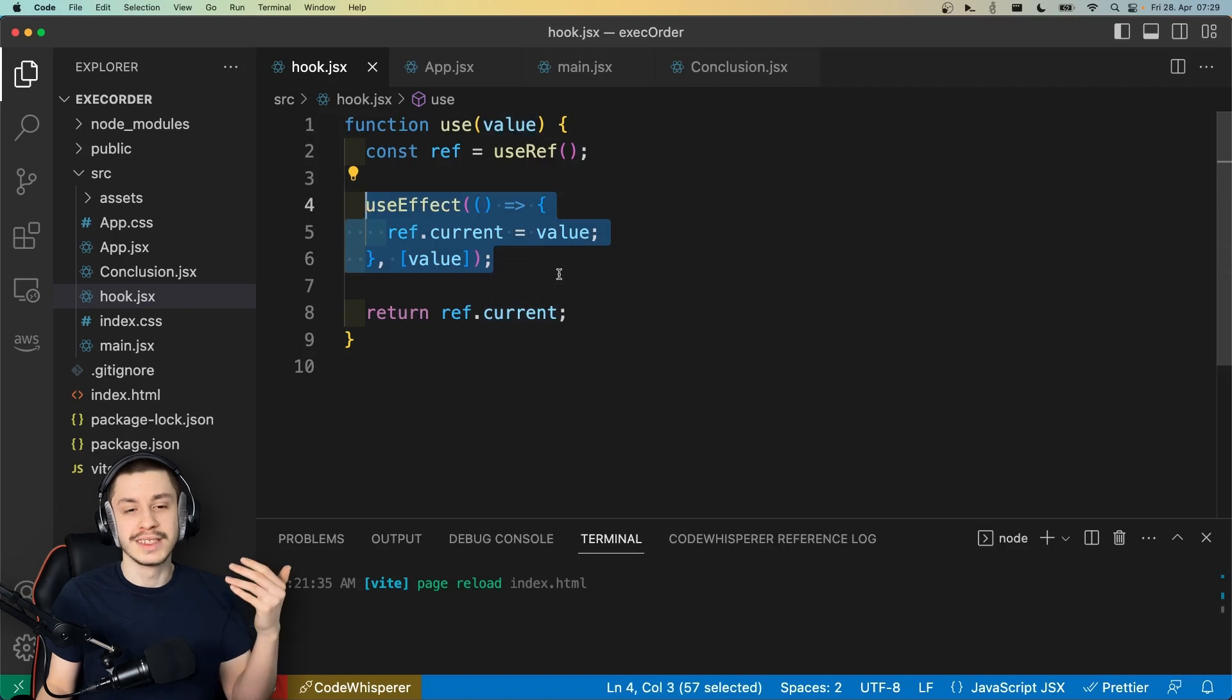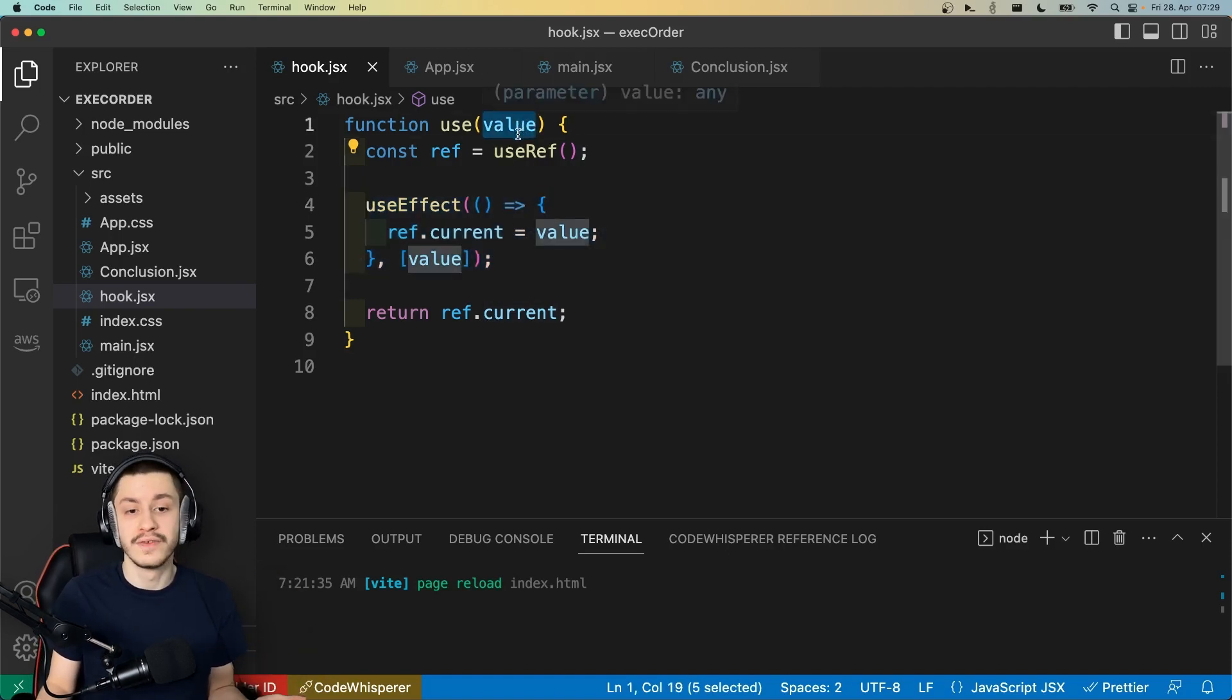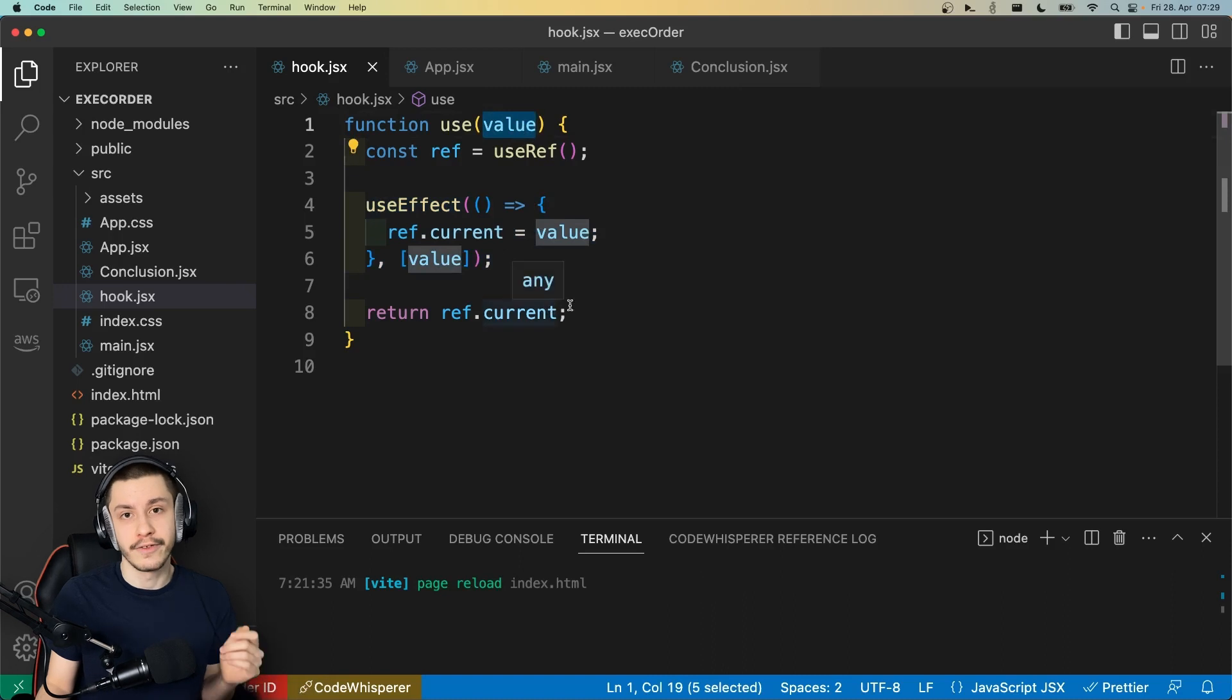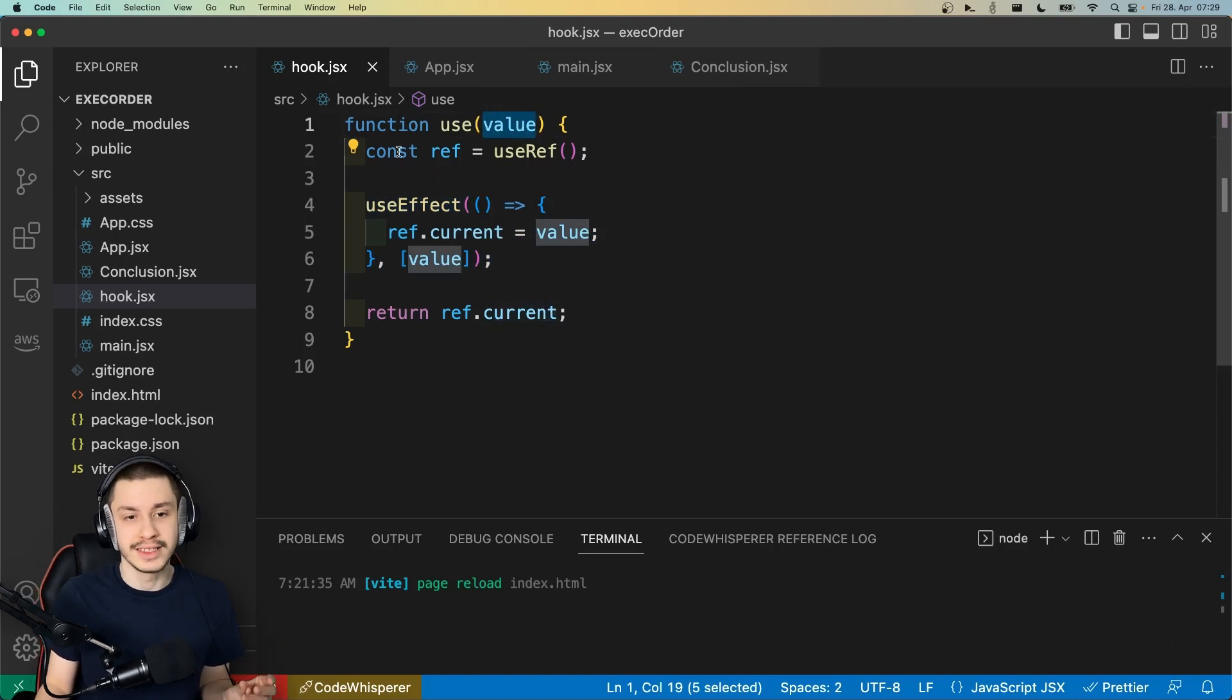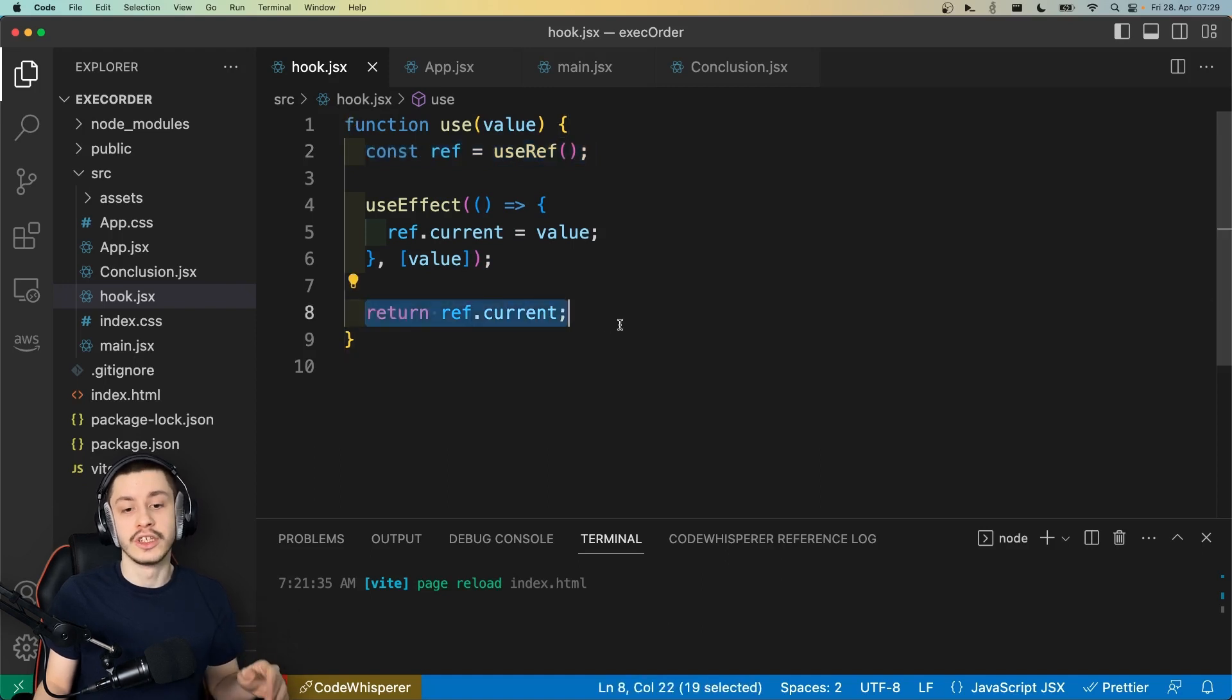So what this seems like, if we don't understand React execution order, is that it just turns the value into a ref. But now that we understand it, we understand that we first of all declare this ref, and then we instantly return it.